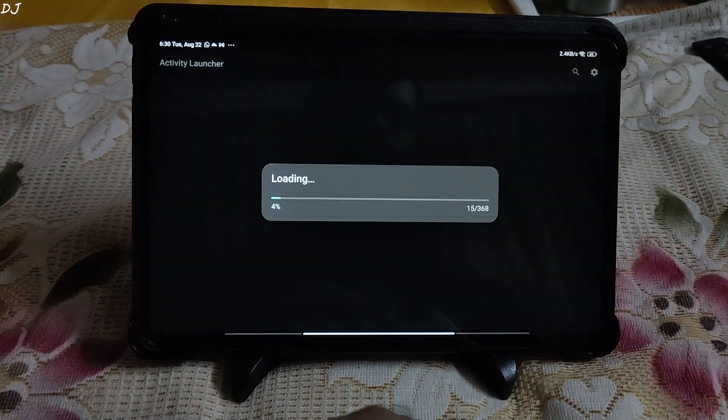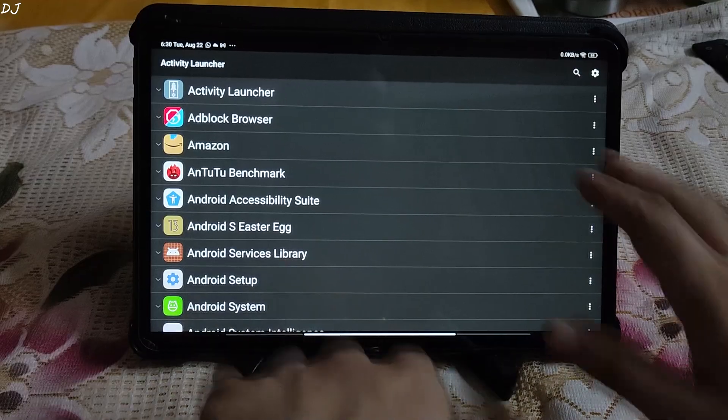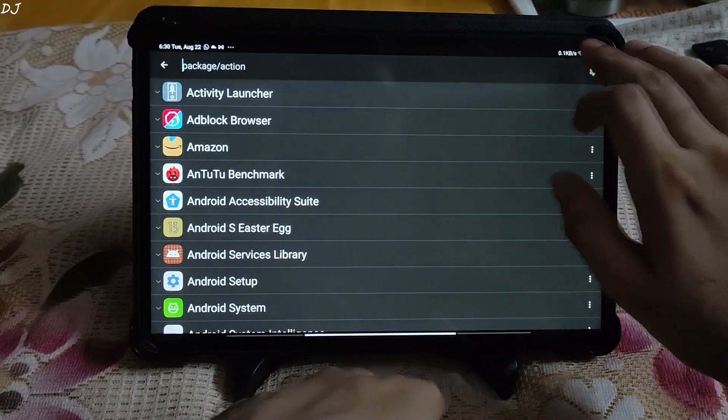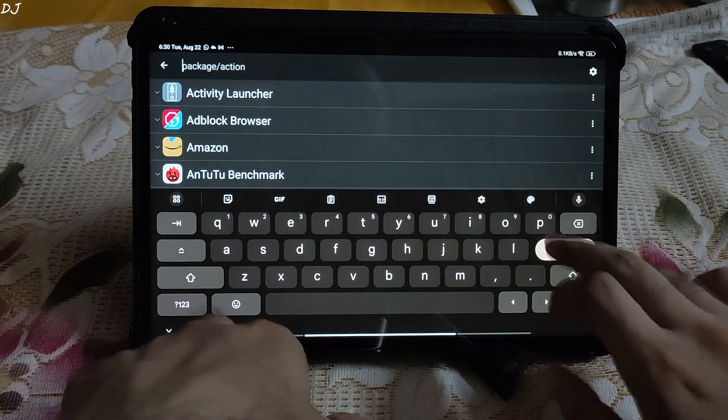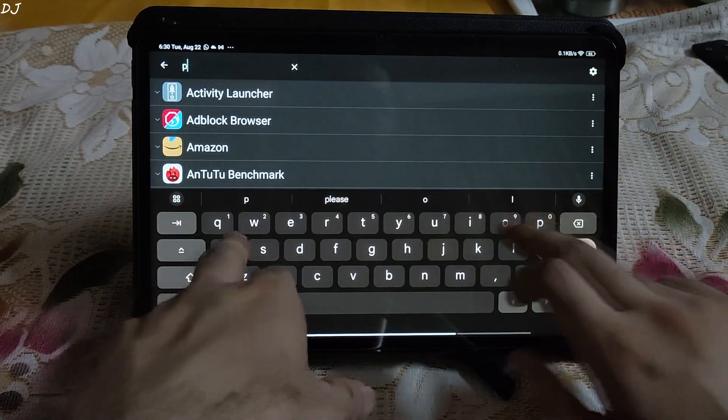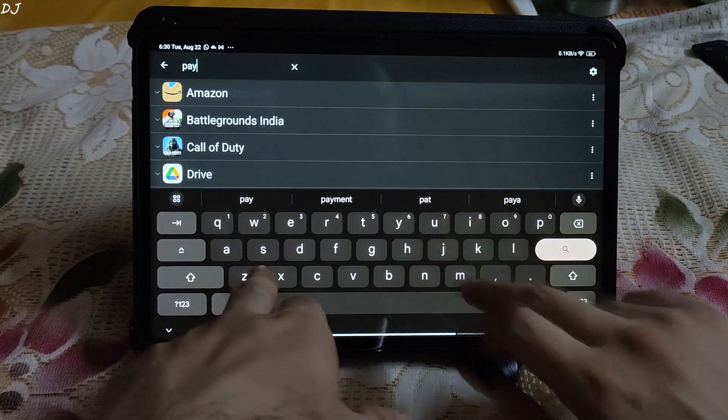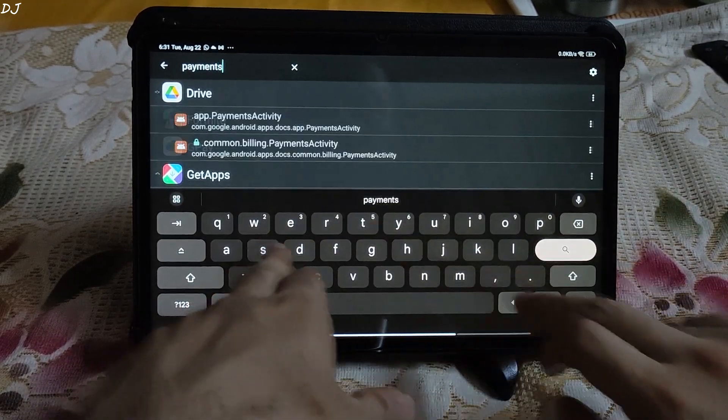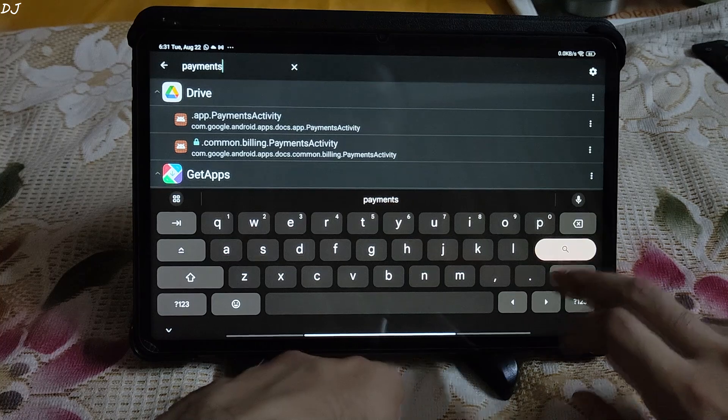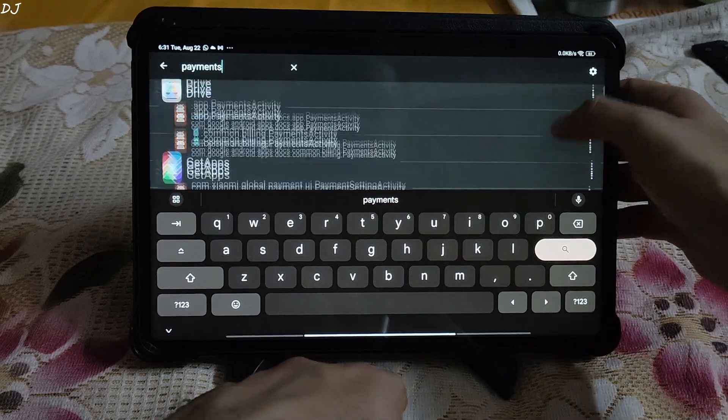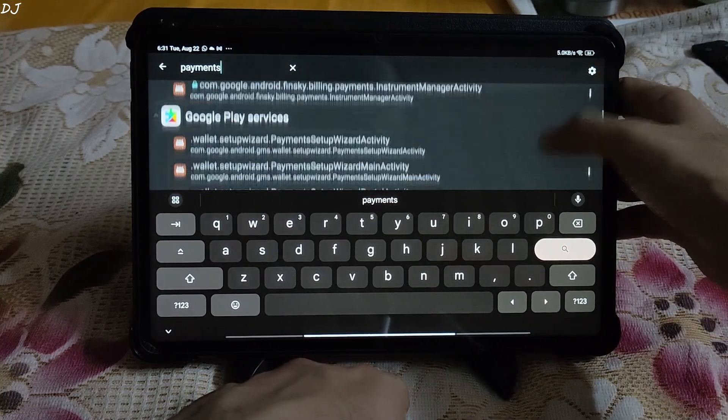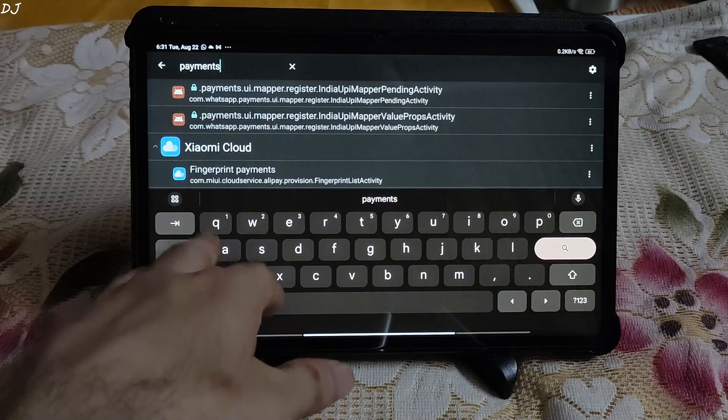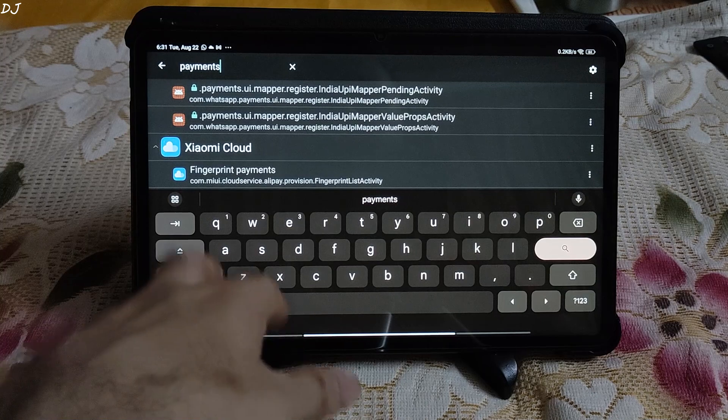Open it. Once it's loaded up just tap on the search icon here. Type payments. Search. Scroll down to the end until you find Xiaomi Cloud.